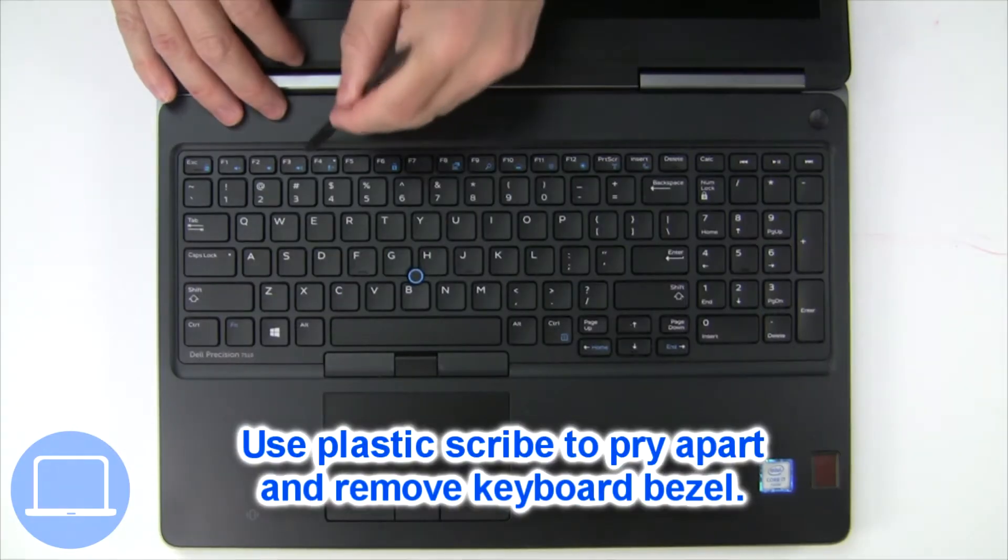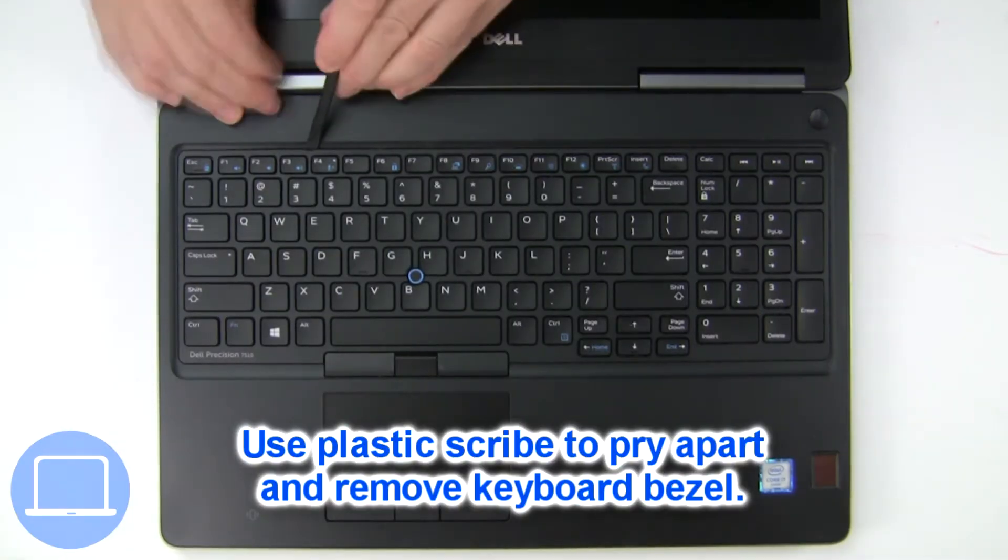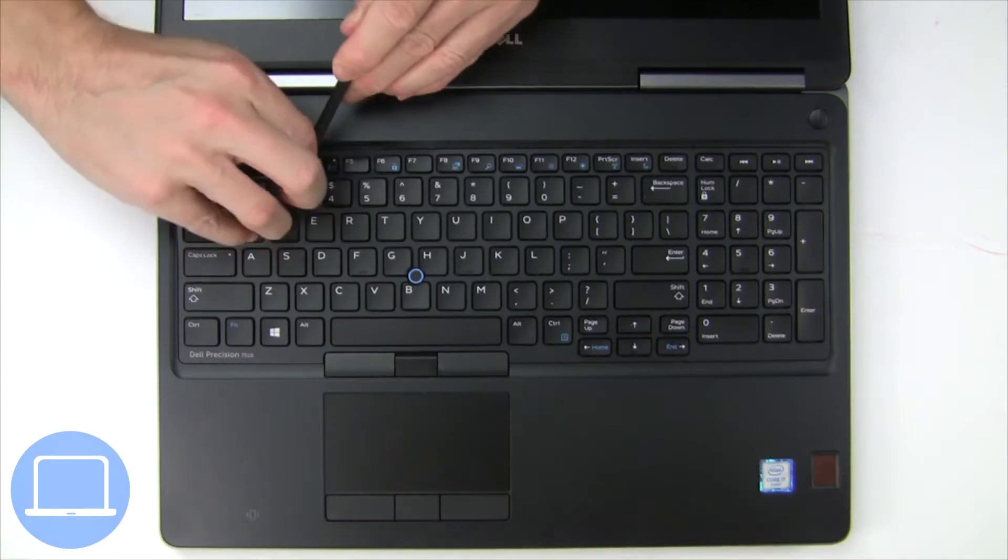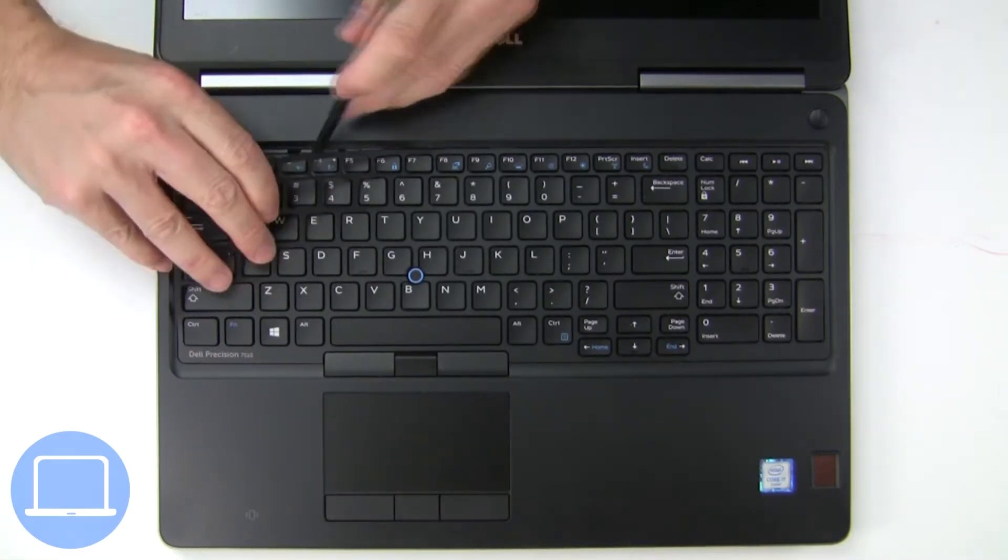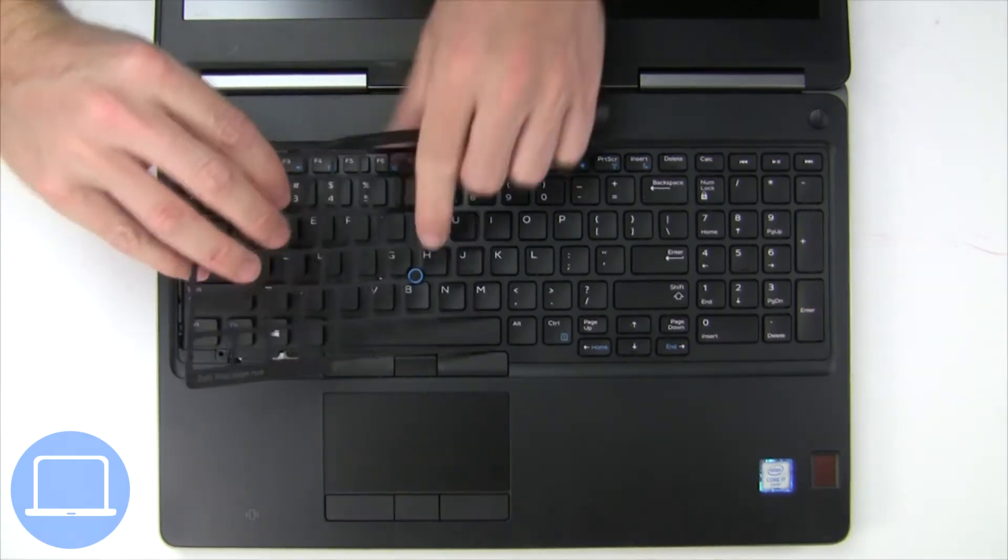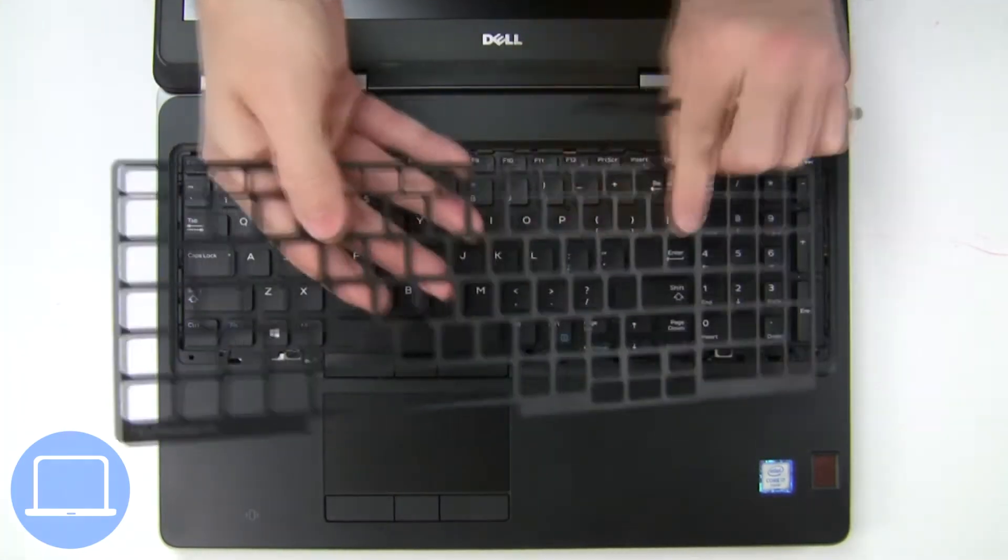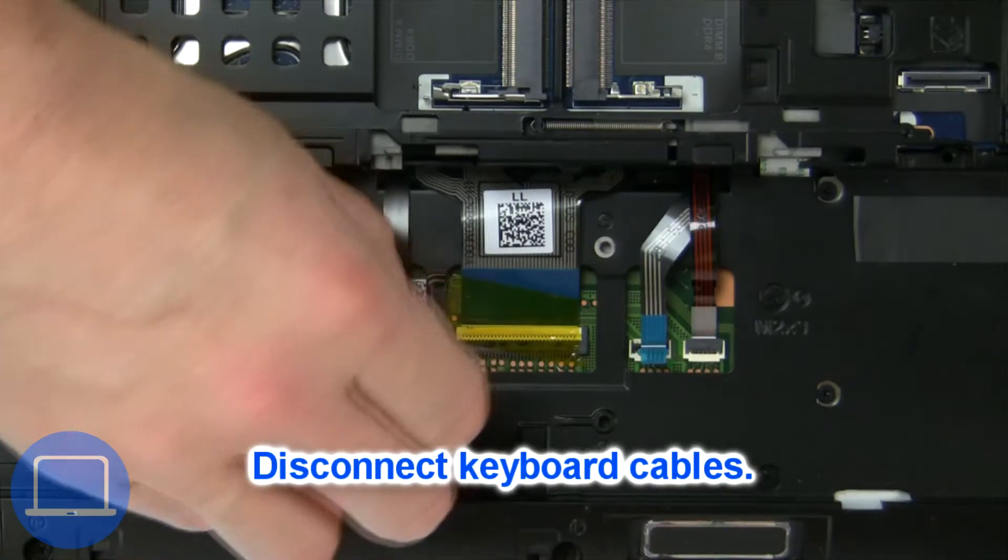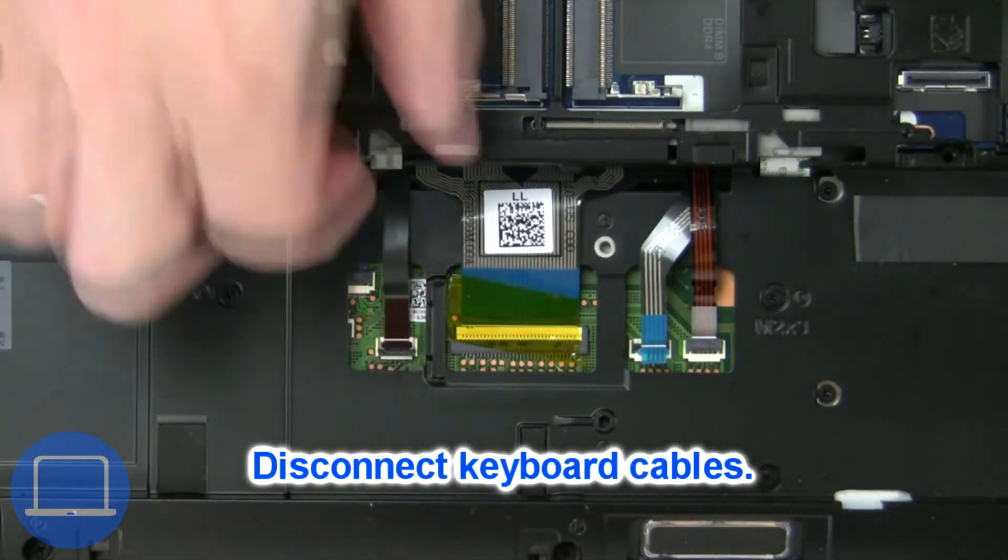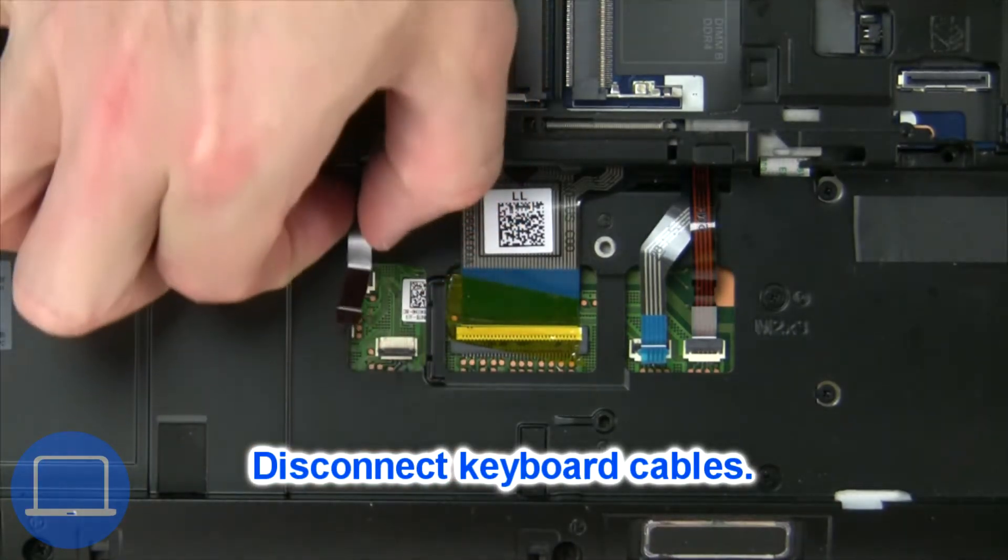Next, use a thin object to pry apart and remove the keyboard bezel. Now disconnect the keyboard cable.